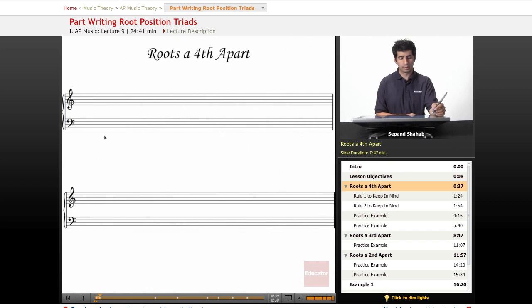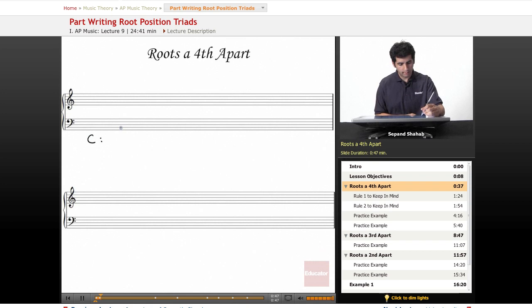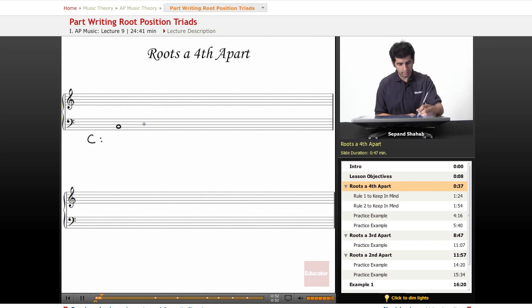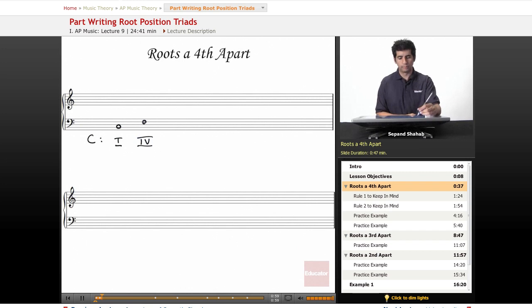So let's look at roots a fourth apart first. Let's just give ourselves a key context. Let's say we're in C major first and I'll start with a given baseline. So let's say we have a C going up to an F. And of course we're dealing with root position chords. So this is going to be a one moving to a four.